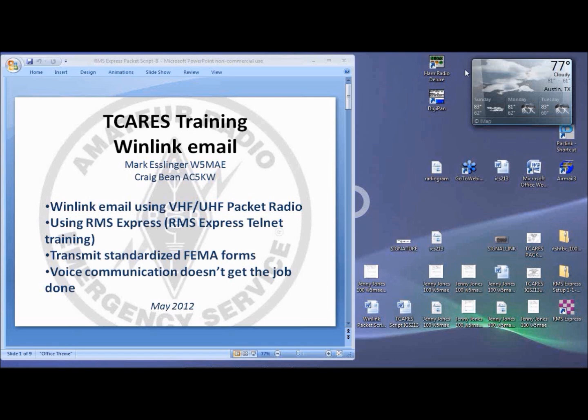In this training, we'll be talking about WinLink email over VHF UHF Packet Radio. If you've not yet installed RMS Express and familiarized yourself with sending WinLink email, please review the RMS Express basic training and then return to this training.